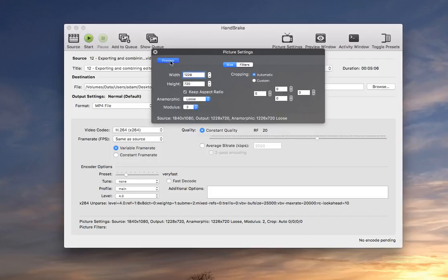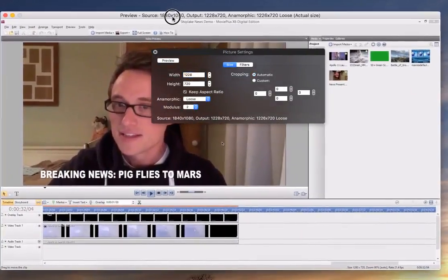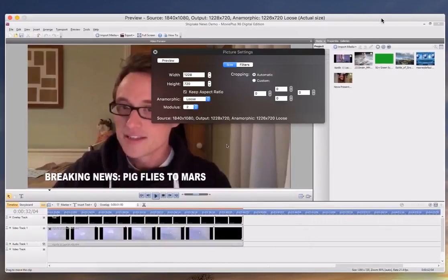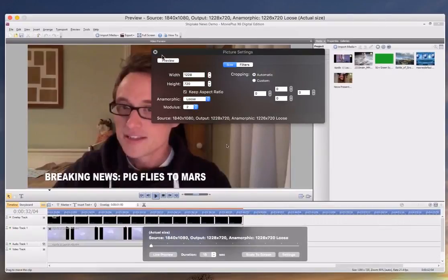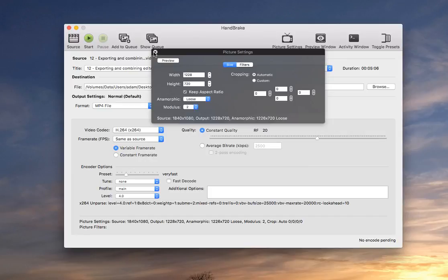You can preview it if you want to see what that looks like. So that's still a decent size for the video. So yeah, I'm happy with that, so I'm going to close the preview.